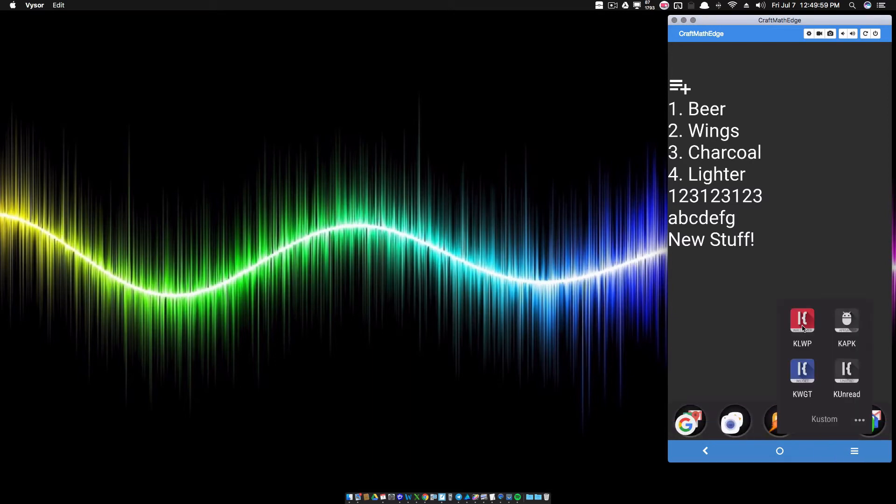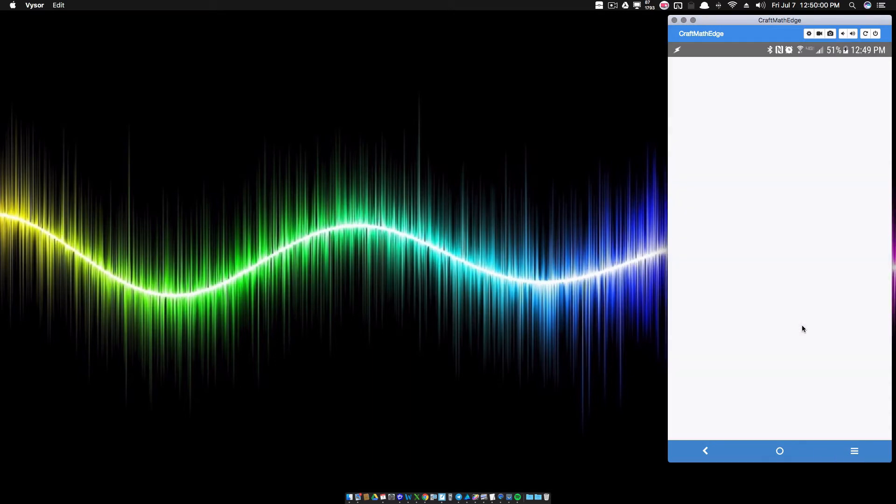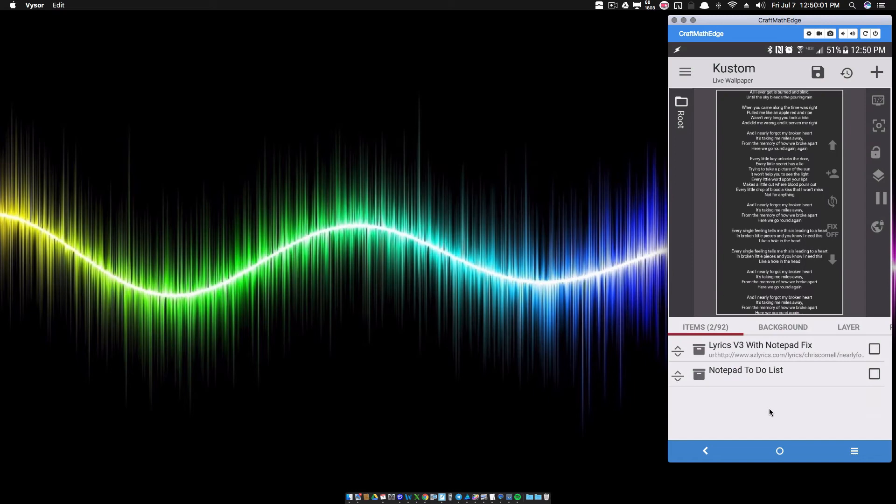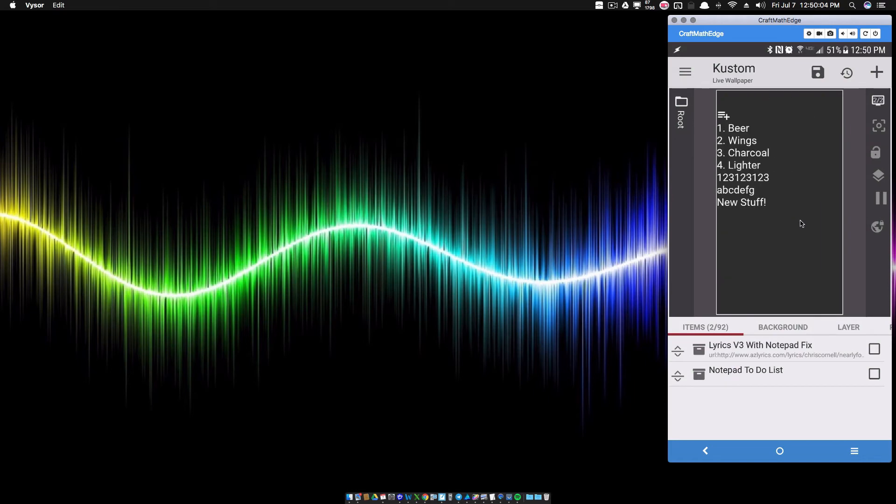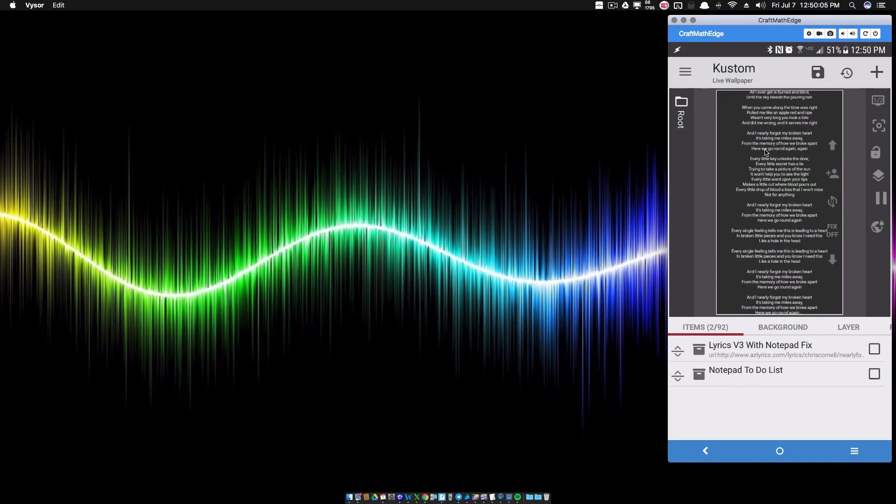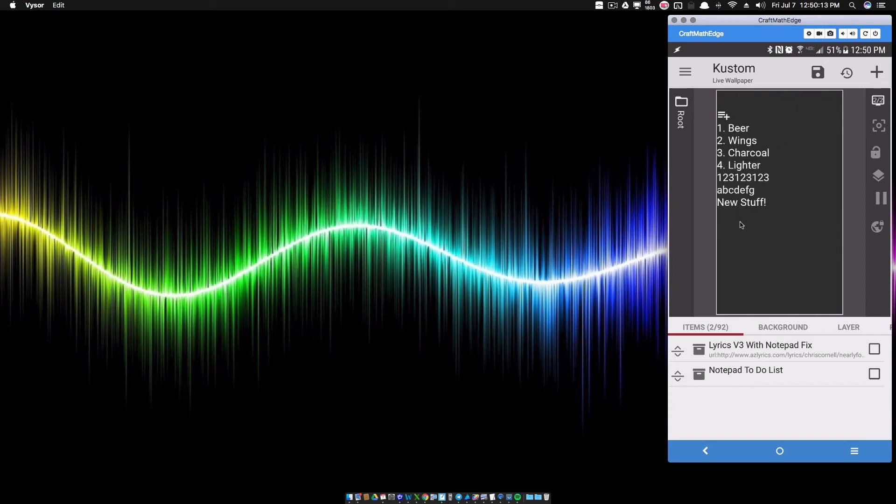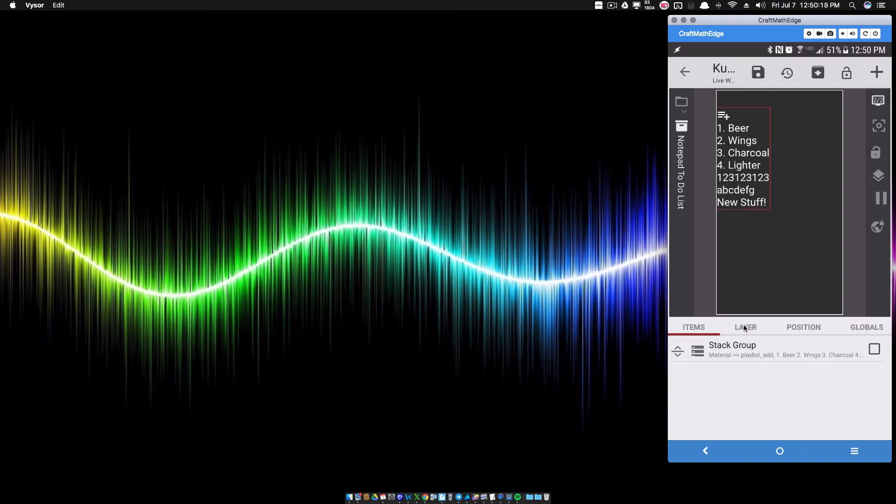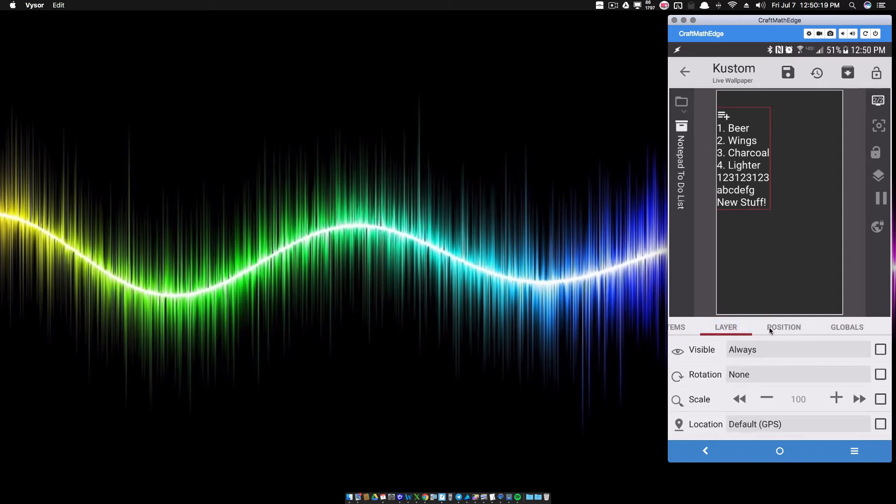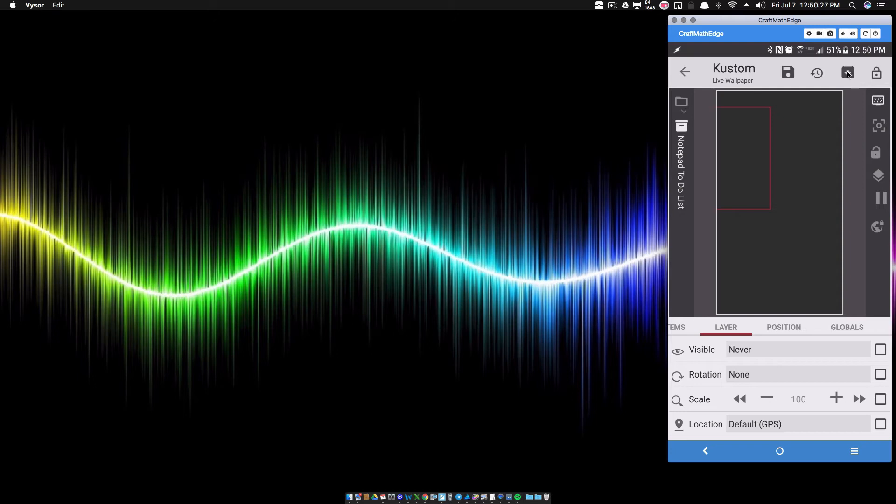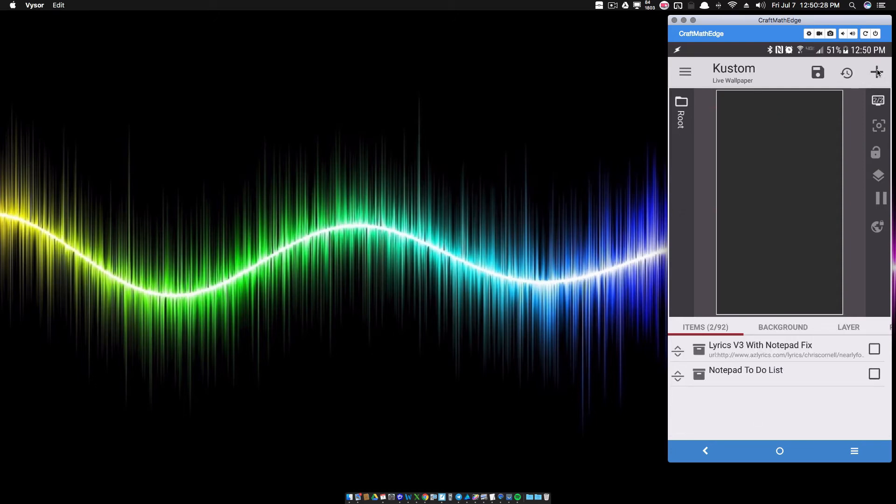So inside of KWLP, what I'm going to do here, don't worry about that right now. I got a cool thing to do with notepad and lyrics coming soon as well. It's pretty sweet. But our notepad to-do list is this one that we see right here. So what I'm going to do for right now is I'm just going to hide this and we're going to create a brand new one from scratch.